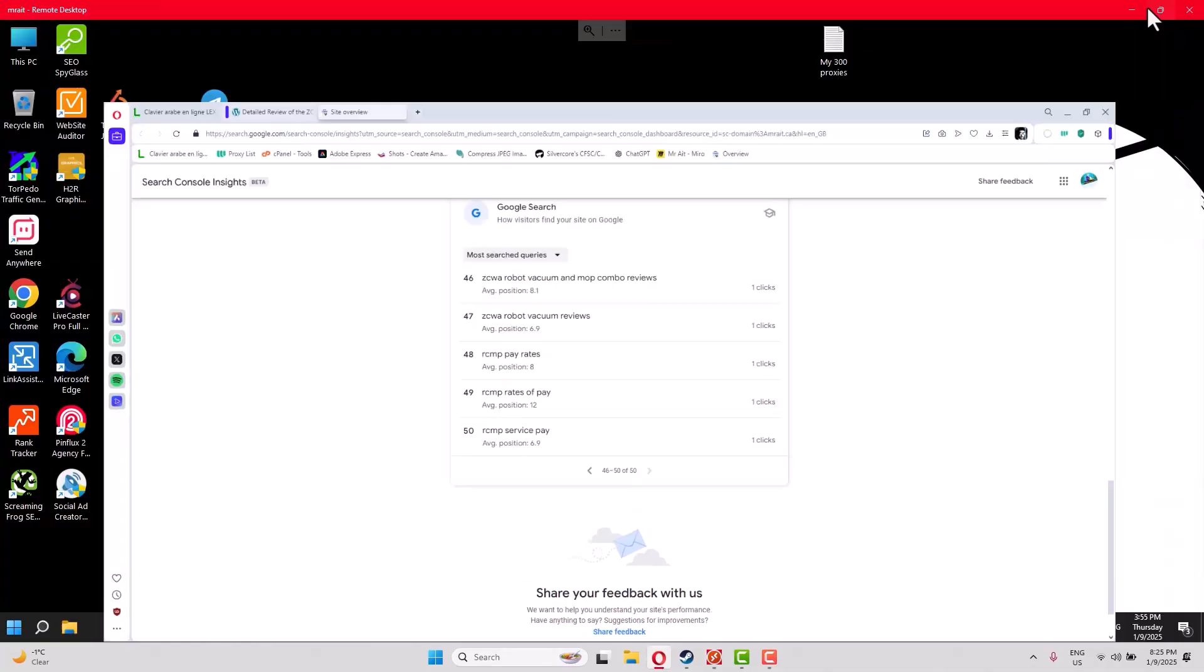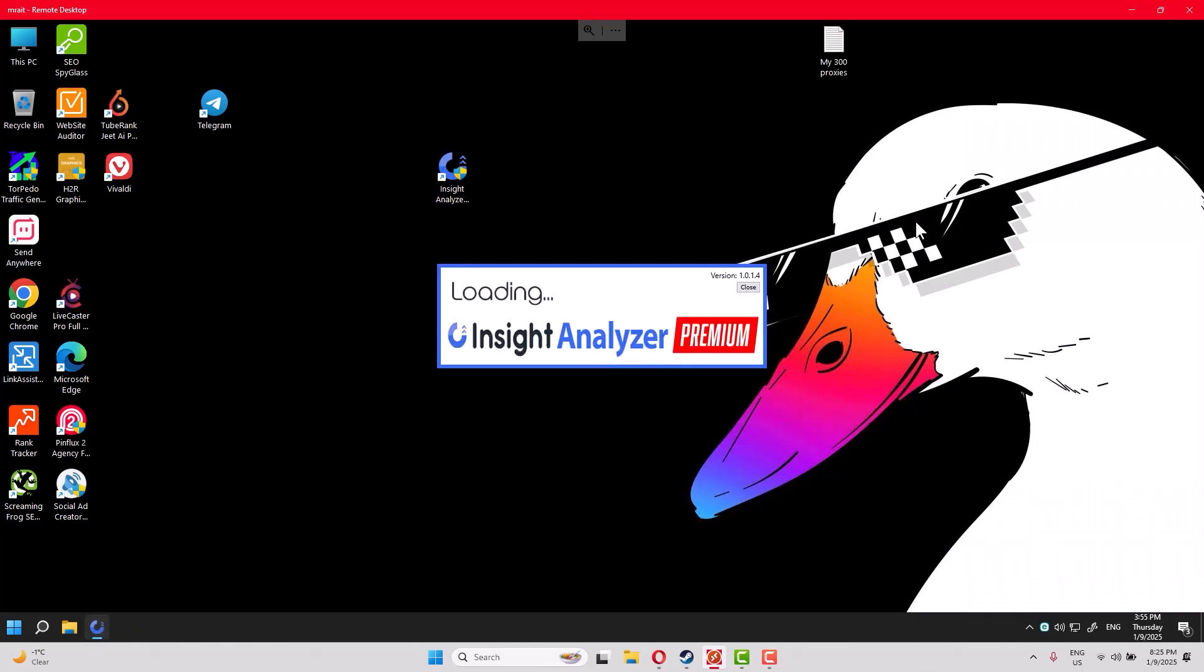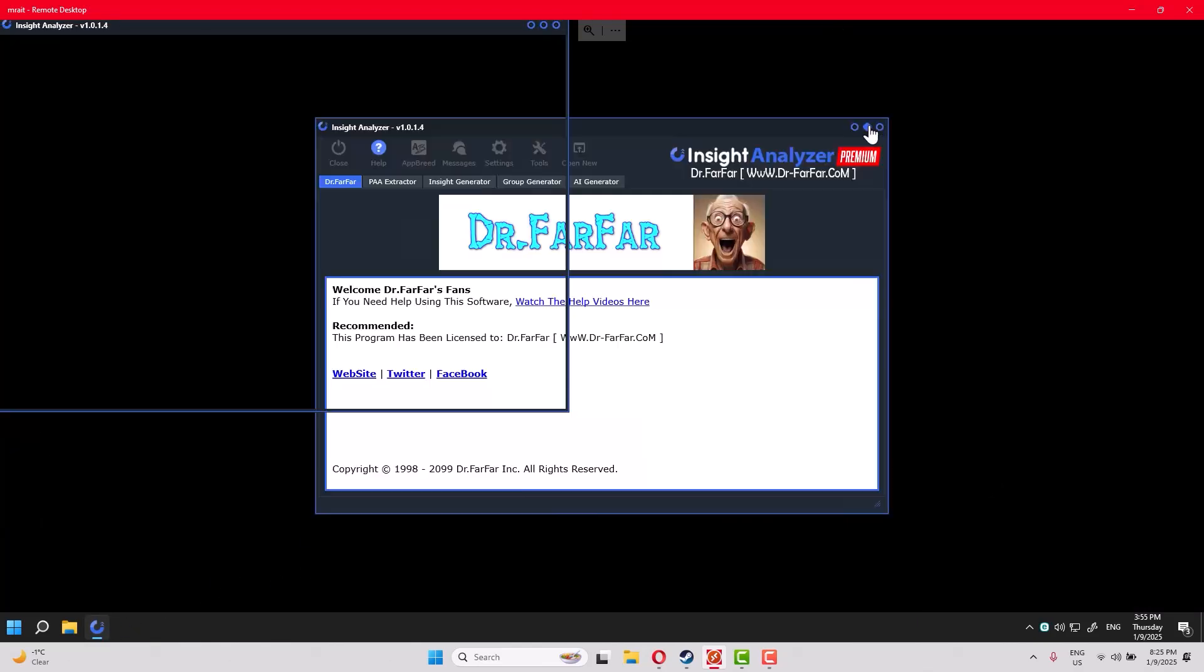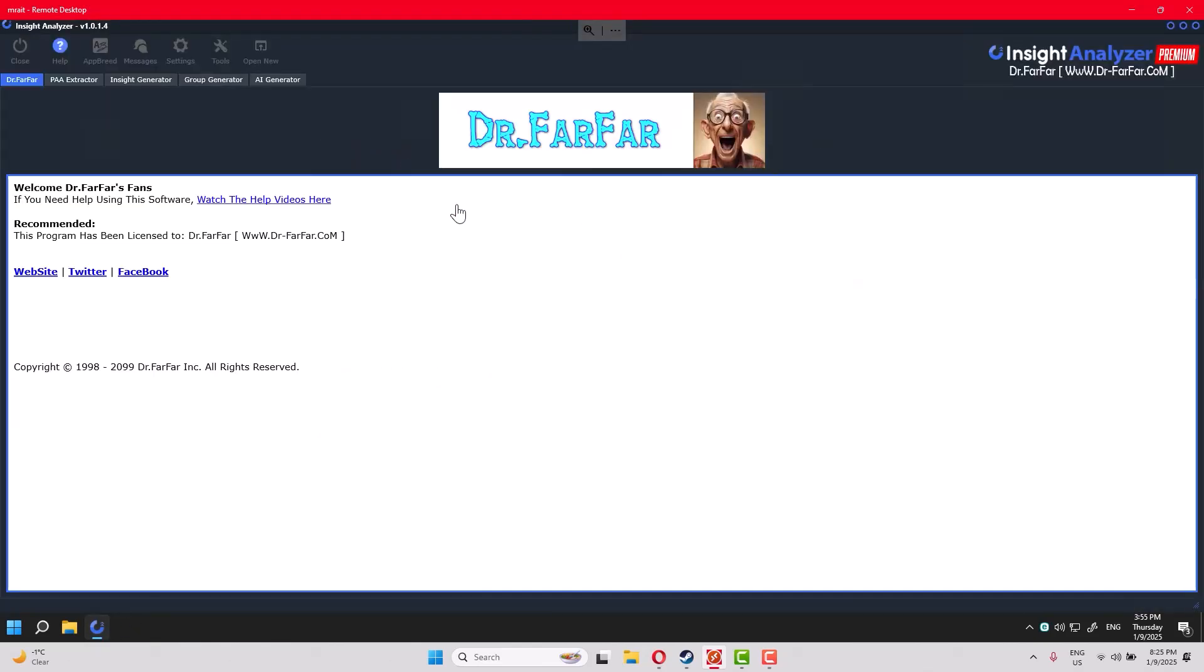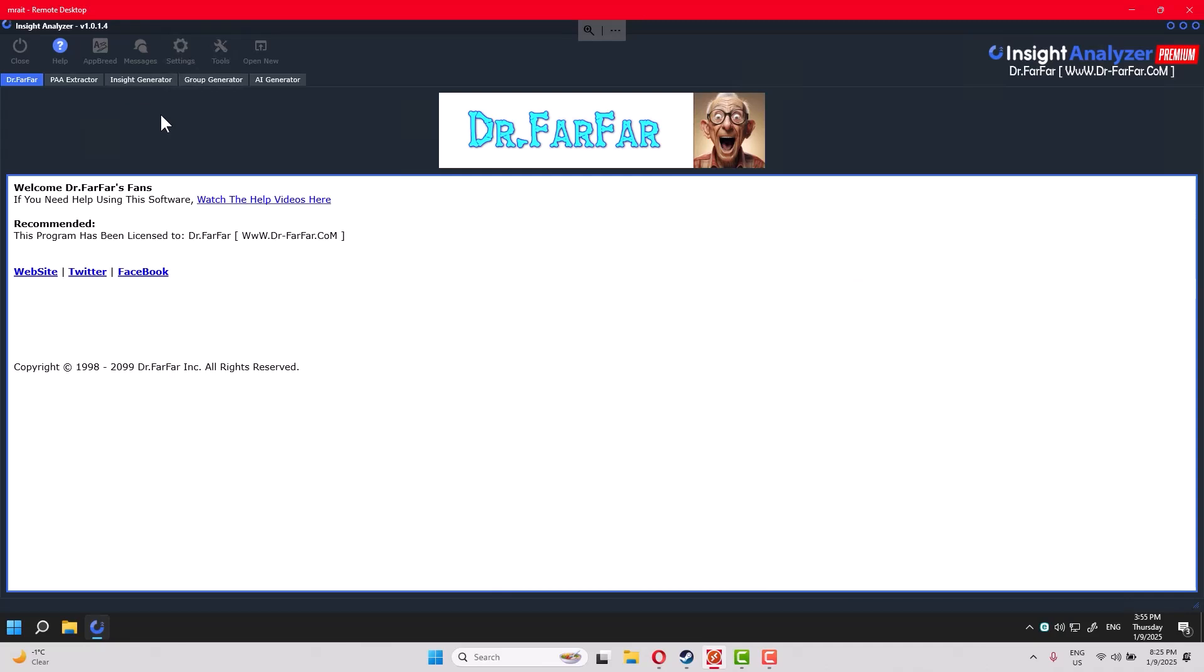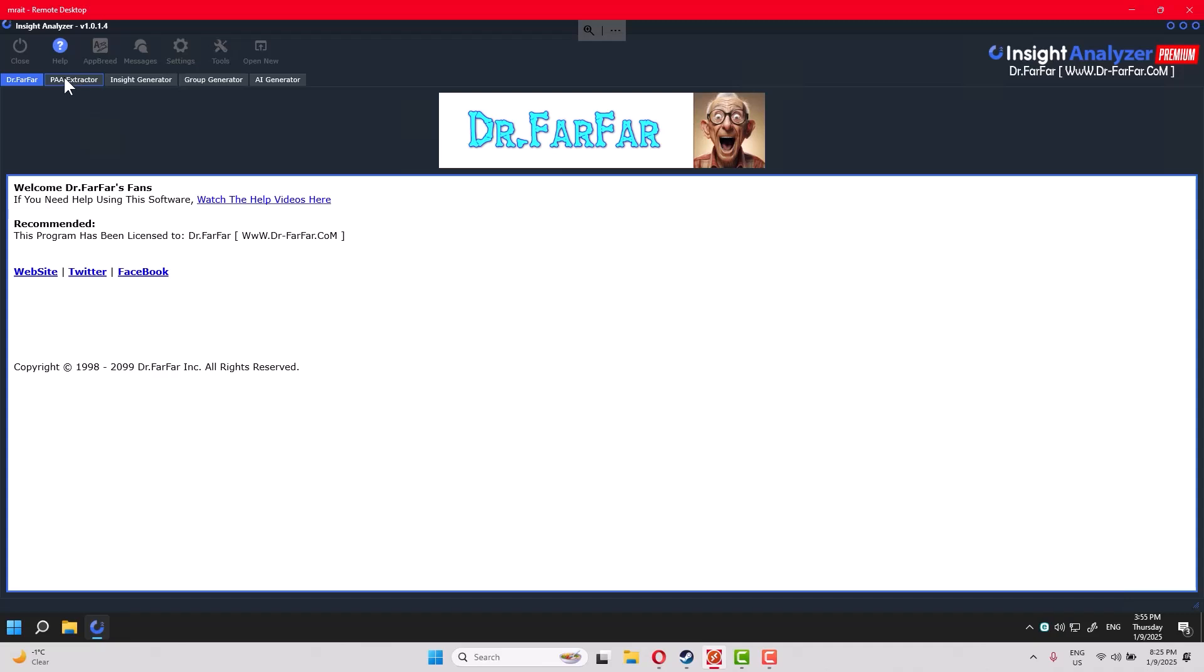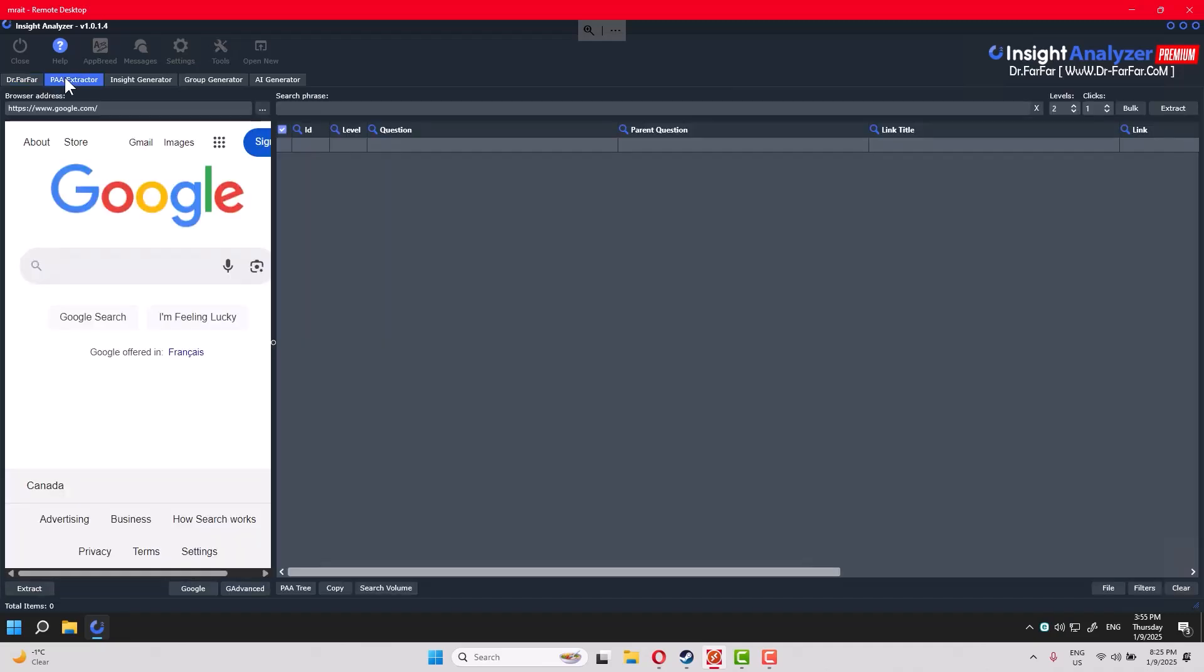So let me show you how we set up. I will expand. We have this dashboard here - very clean, simple. Basically, we will use only one tab, which is this one: PAA Extractor.